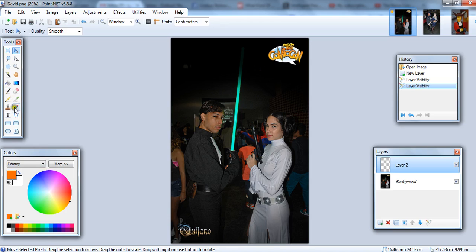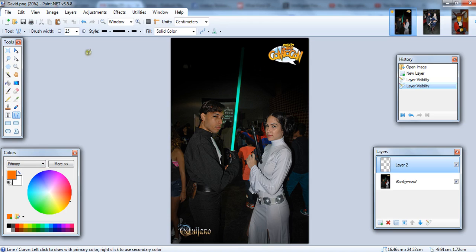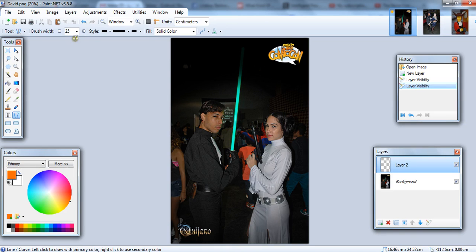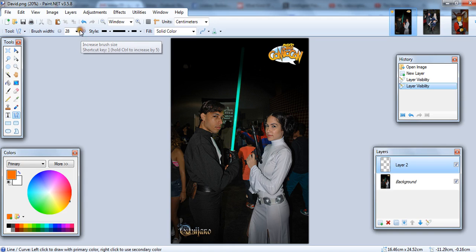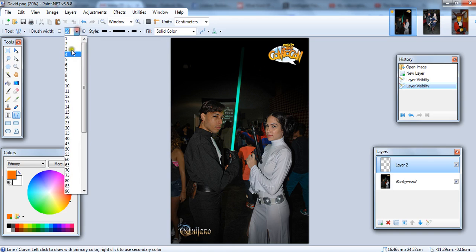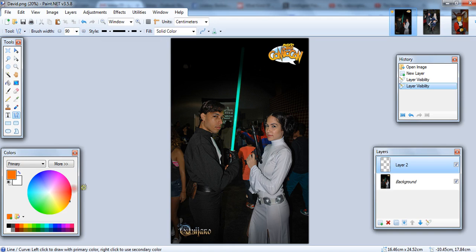Next, you use the line tool. You want to draw a line. And you want to select a brush size that's slightly wider than what you want the lightsaber to be.